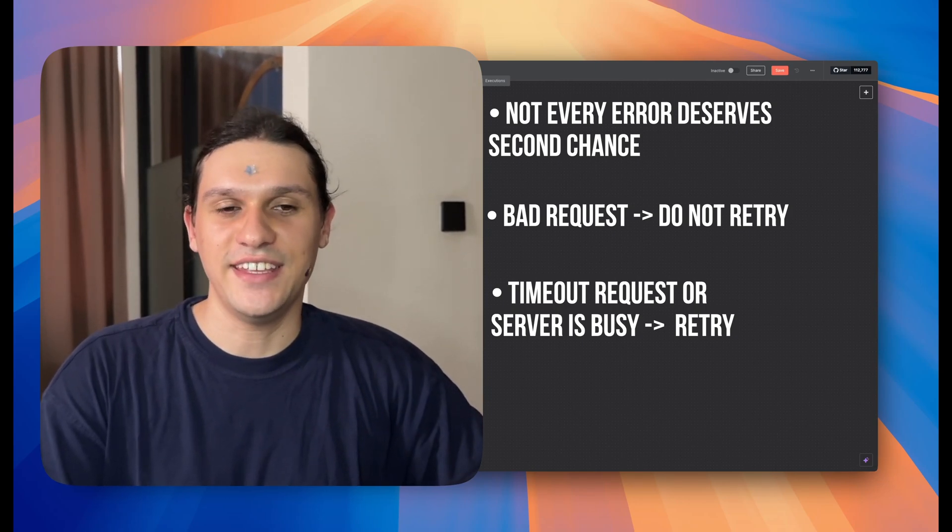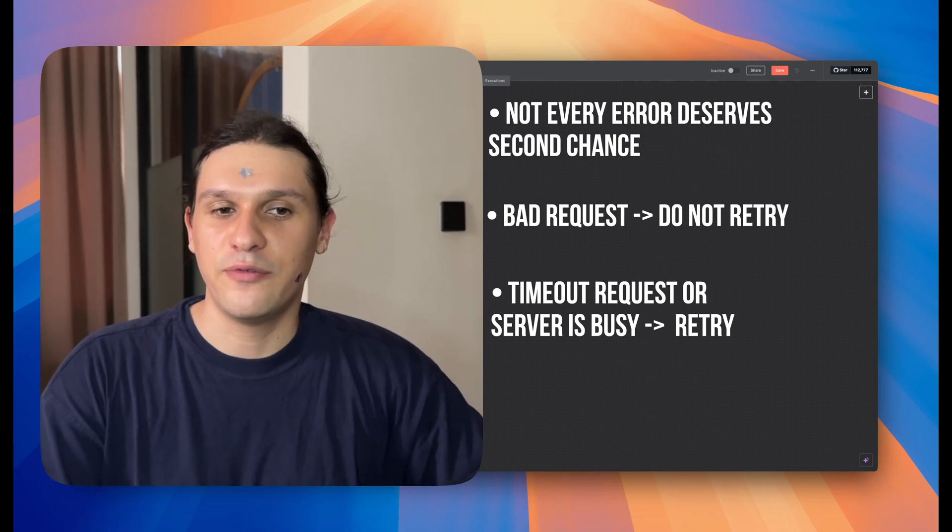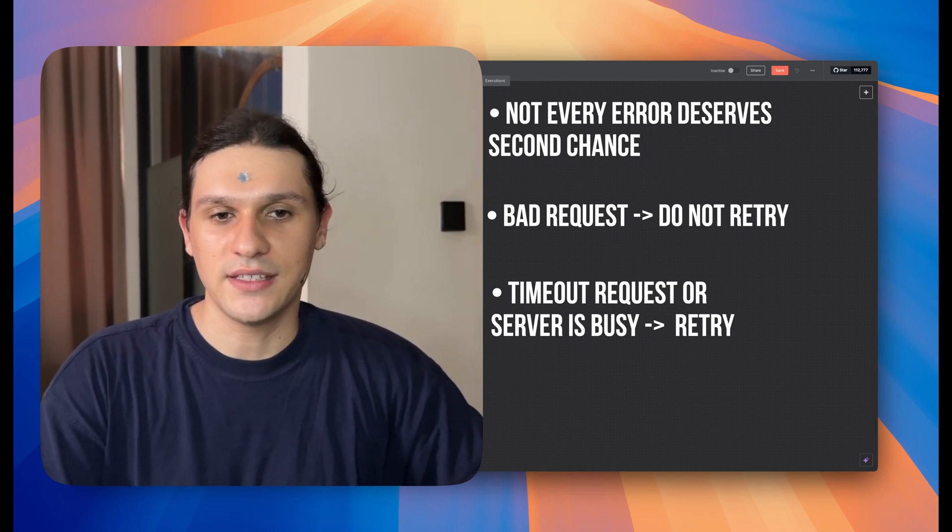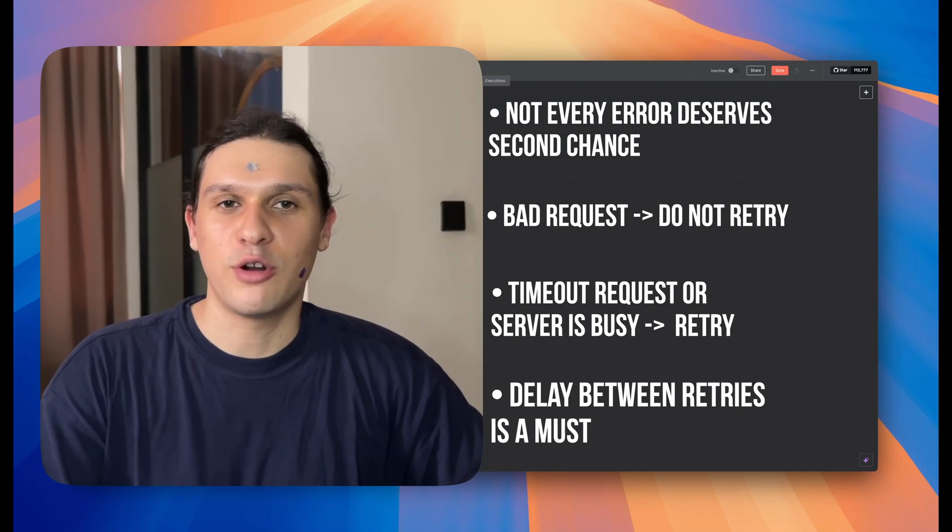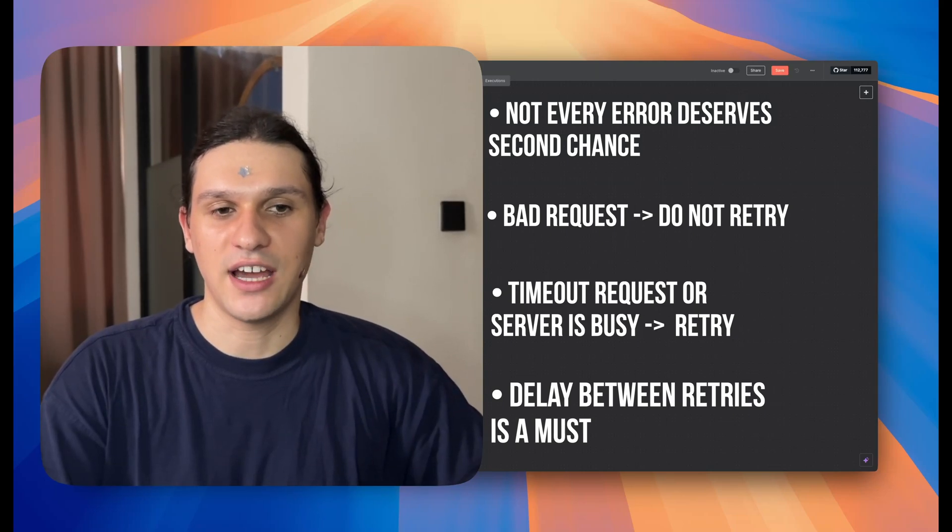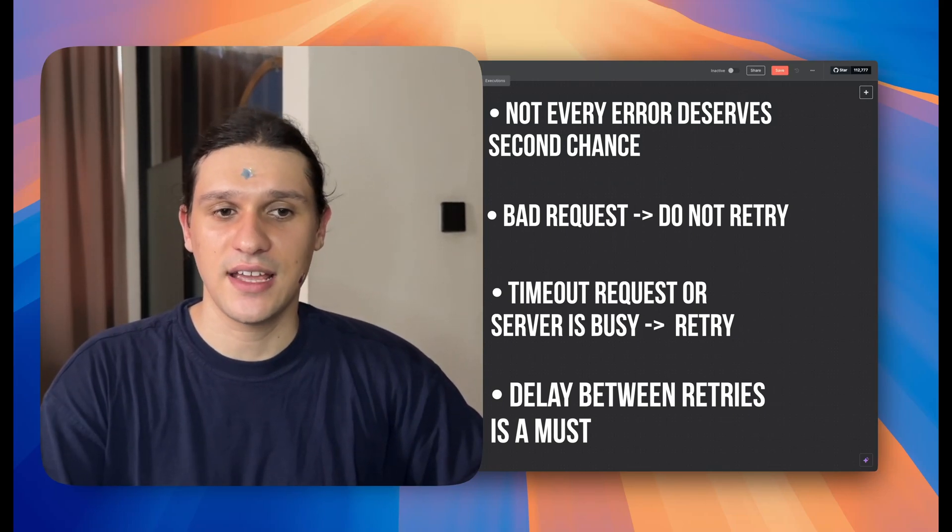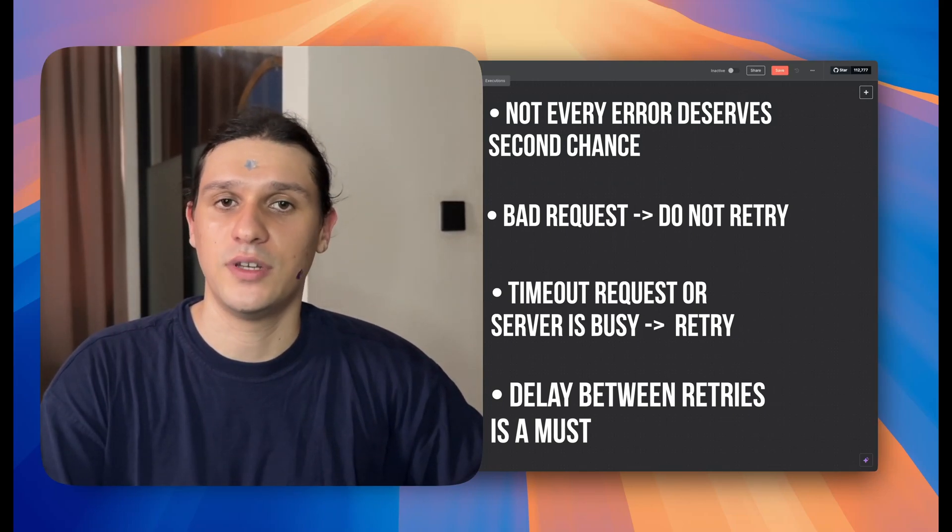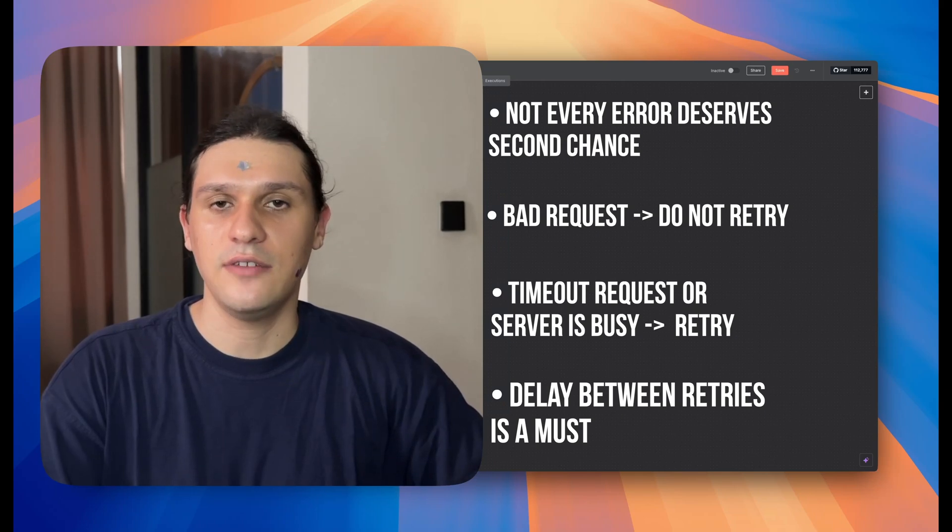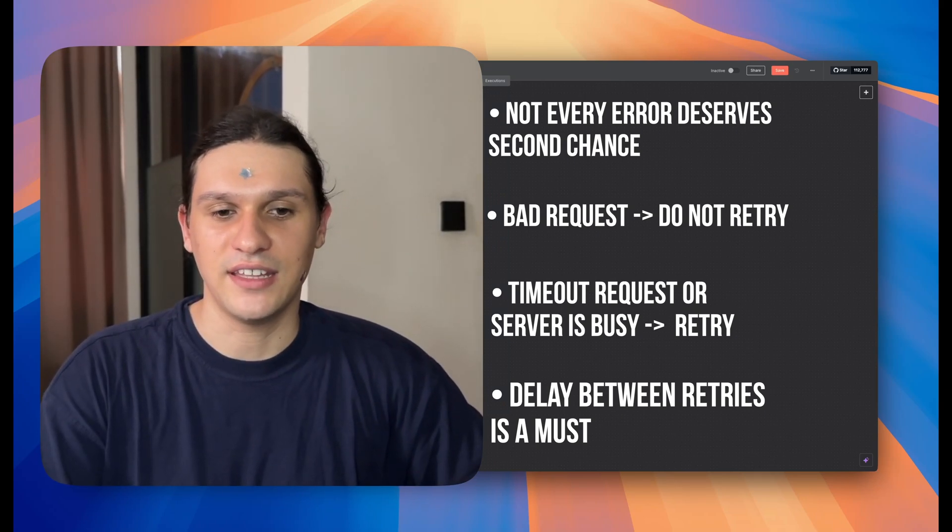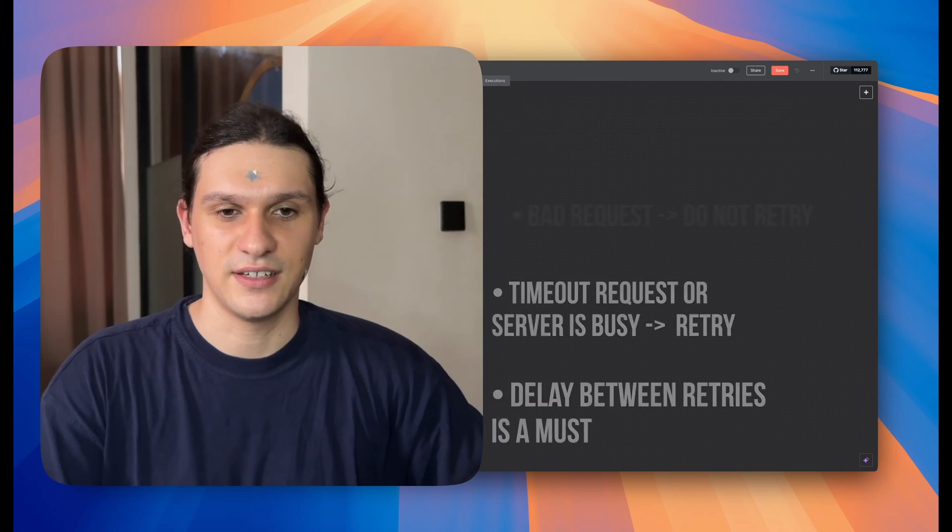And here's the key detail. Before each retry, you need to wait. Give the server time to recover. Sometimes it takes 30 seconds or even 40 seconds. If you skip that, you're just hammering a broken API, making it worse.